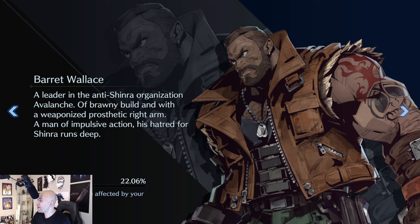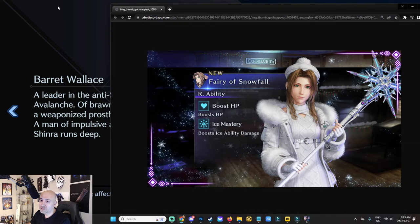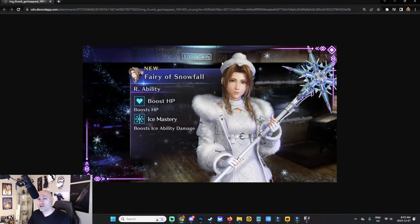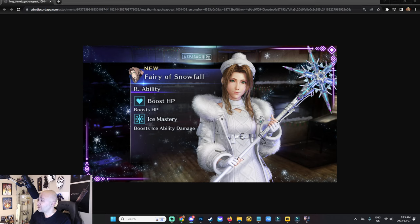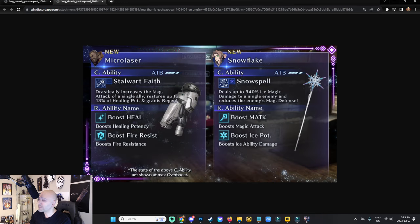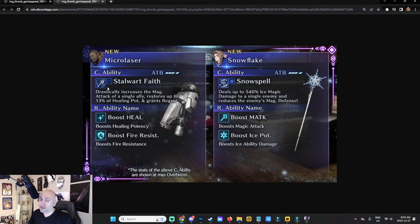We have a brand new Aerith banner dropping very soon called the Fairy of Snowfall. The outfit looks pretty amazing — it gives Boost HP and Ice Mastery, and boosts ice ability damage, so she's going to be an ice damage-dealing unit. We'll also show Barrett's weapon, the Stalwart Fate, which is a micro laser that drastically increases magic attack of a single ally, restores up to 13 healing potency, and grants Regen. He's getting a weapon banner but no costume.